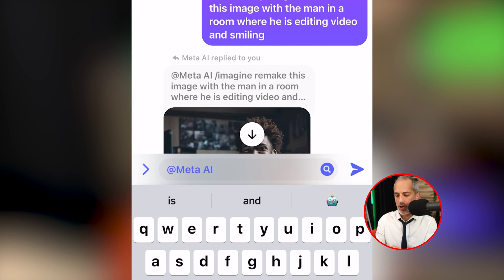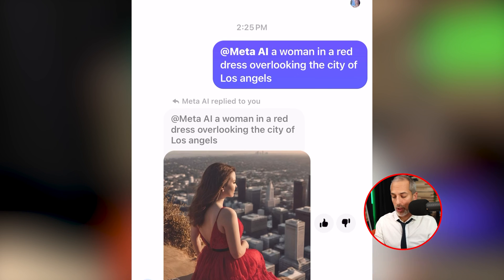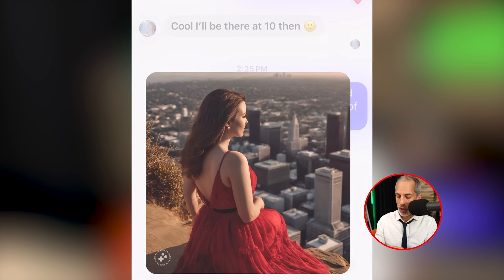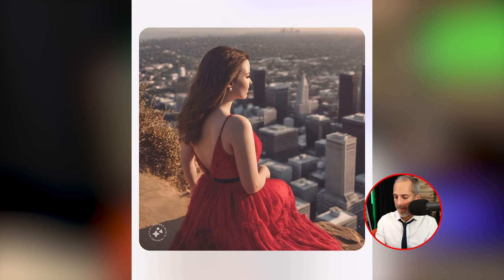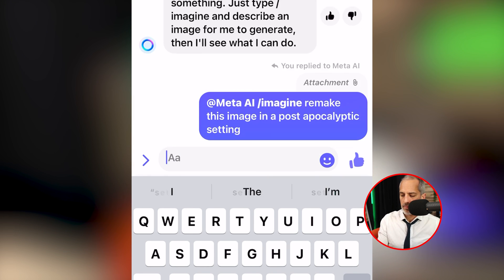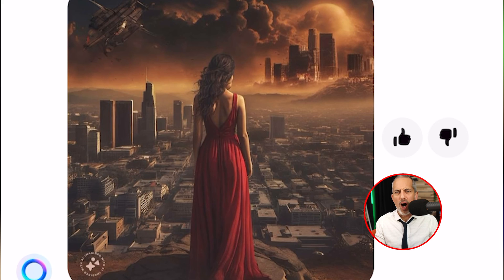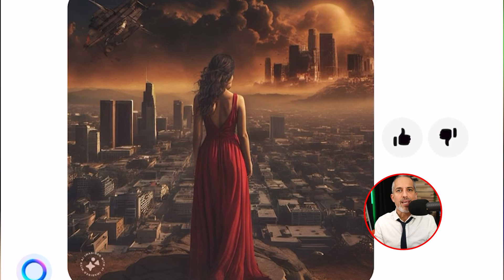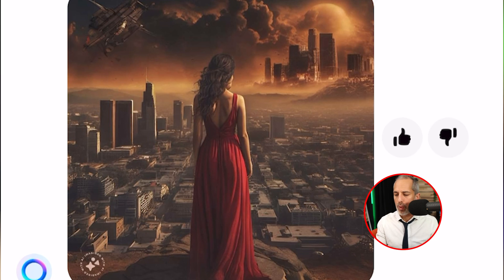There it is — Meta AI asks questions. I typed 'a woman in a red dress overlooking the city of Los Angeles' and boom, look at what I get. Actually, I have a better idea — 'remake this image in a post-apocalyptic setting.' Oh, super dope. I love this image. I love that I can do something with this image in a back-and-forth way.